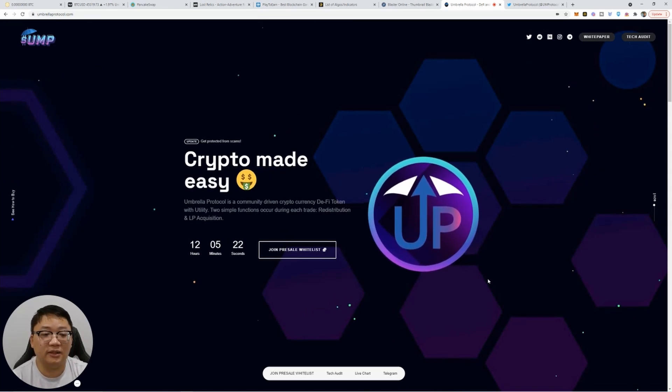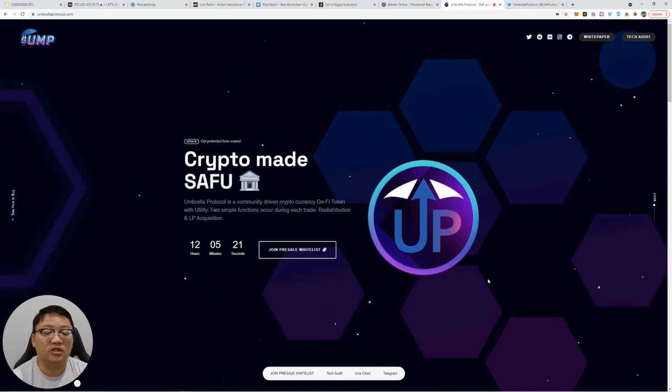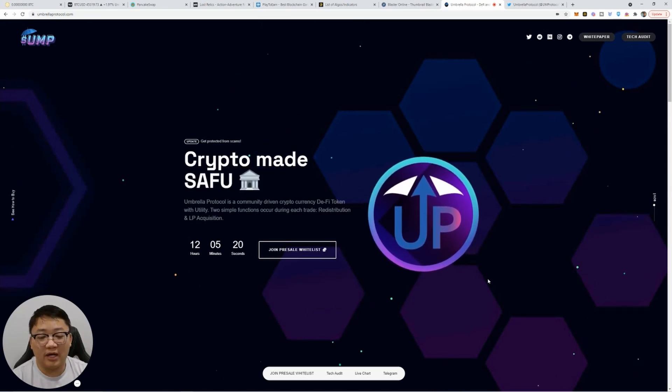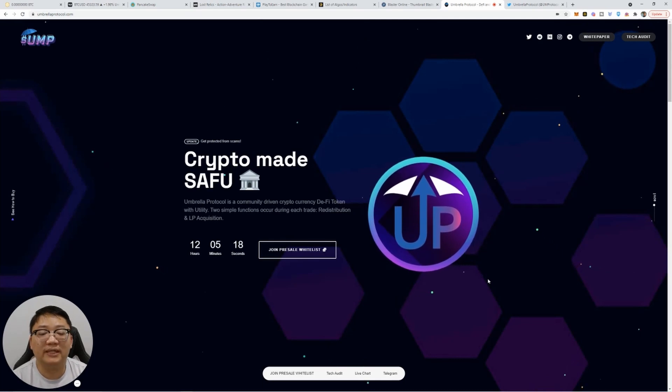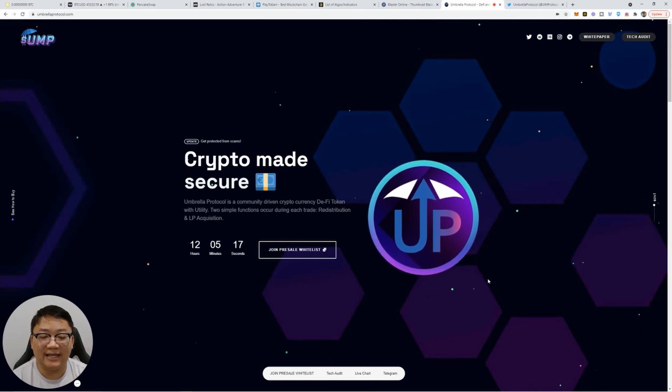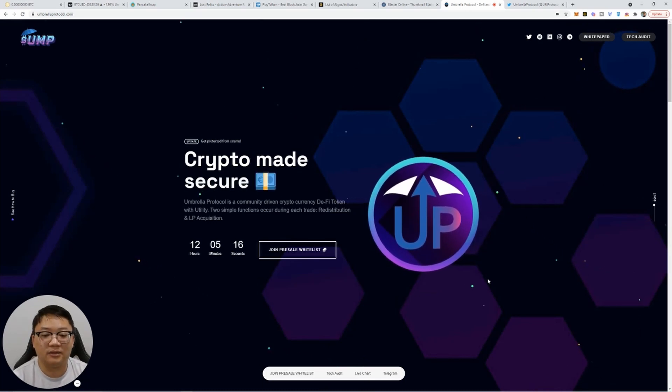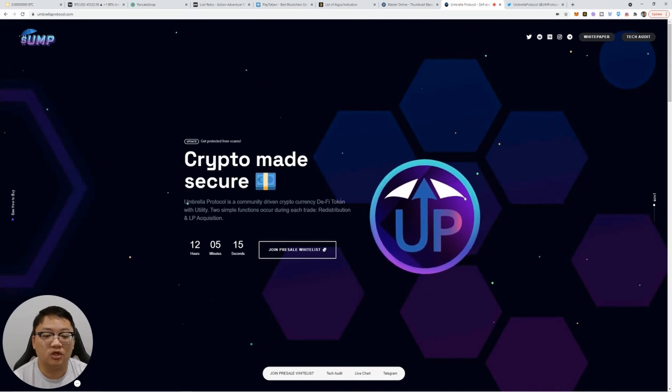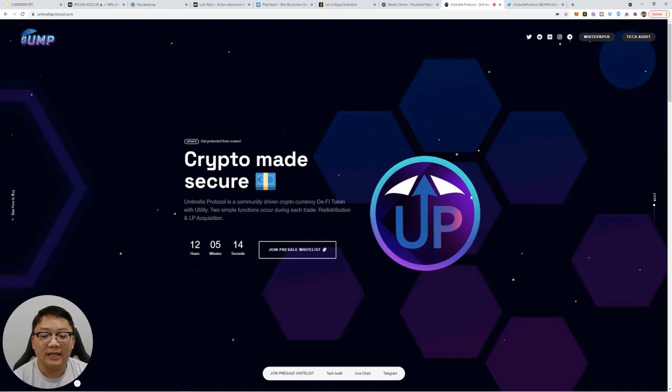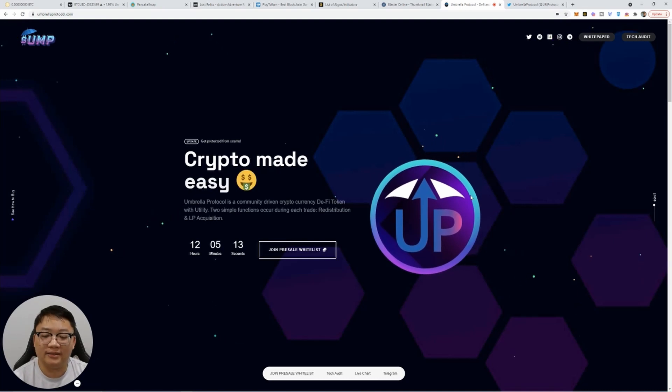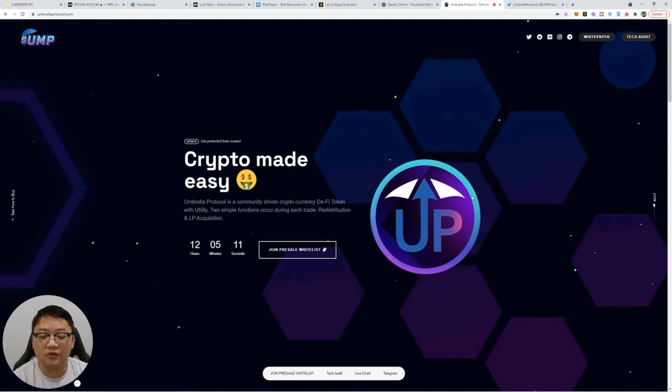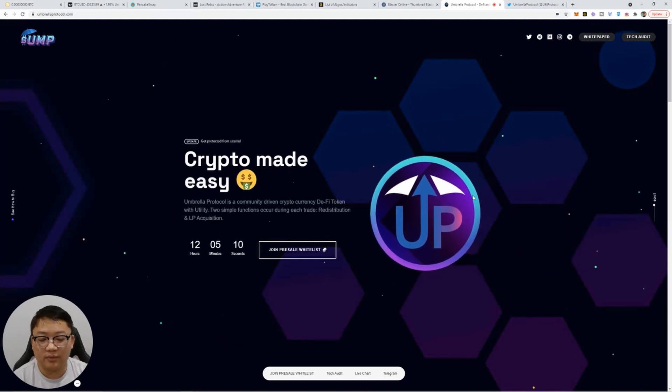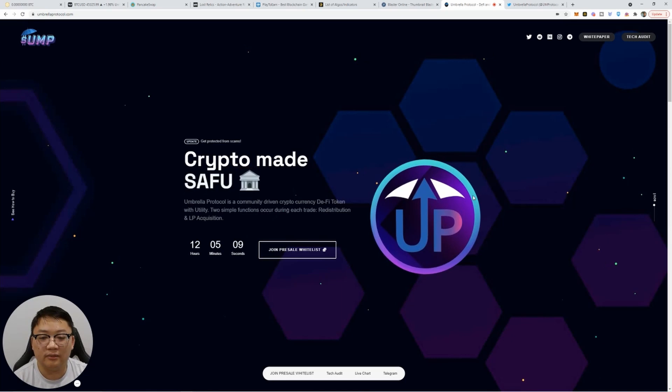Now, it does actually unleash on Friday at 2 p.m. Atlantic time, guys. So you want to make sure you're prepared for that. Get whitelisted. So basically, 12 hours from now, from the recording of this video, you need to be whitelisted so that you can get into the pre-sale.